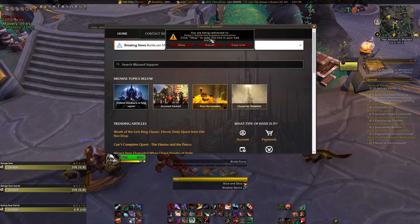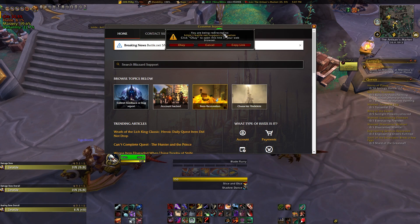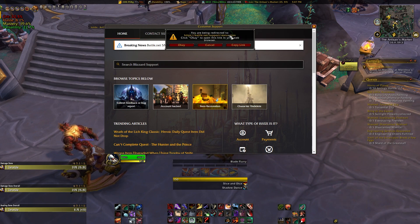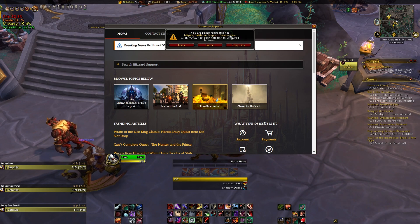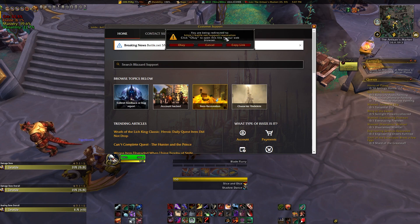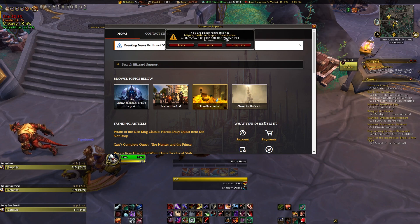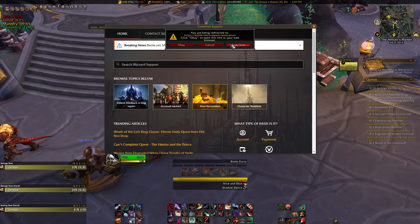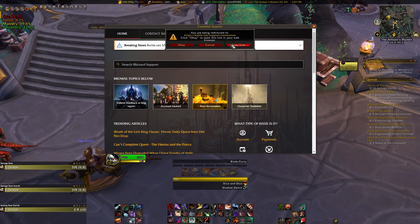If you aren't in-game, then you can also just do a quick search online for WoW item restoration, and it should be the very first link that pops up. But doing it directly from in-game removes any weird chances of getting a potentially shady website — not that I've seen one before, but you never know nowadays.